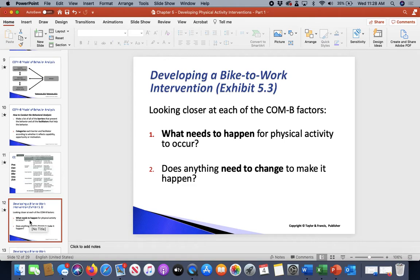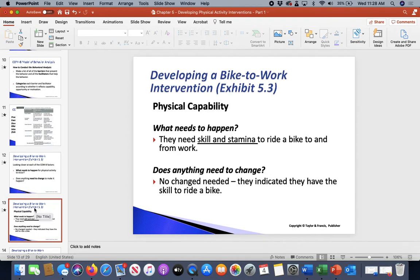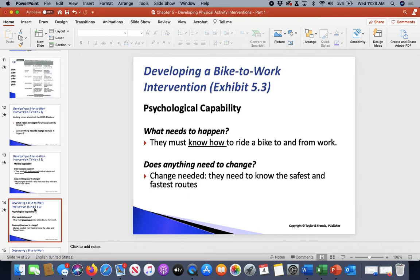With the bike-to-work example: what needs to happen for physical activity to occur, and does anything need to change? For physical capabilities, they need skill and stamina. For psychological capability, they must know how to ride a bike and know the safest and fastest routes — so psychologically, they don't have to think about where to go and can be more aware of their surroundings.